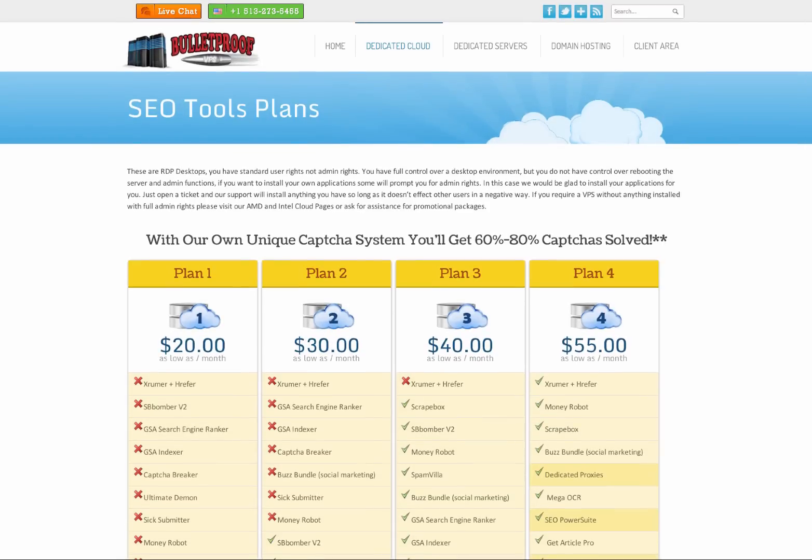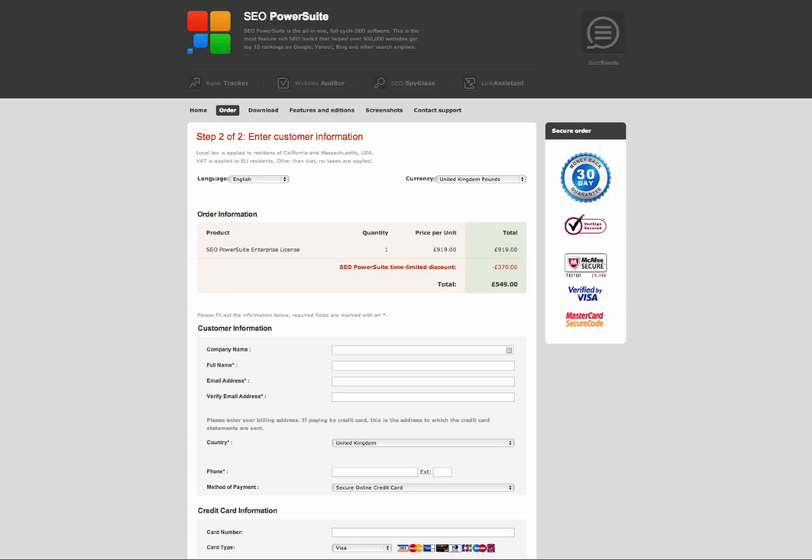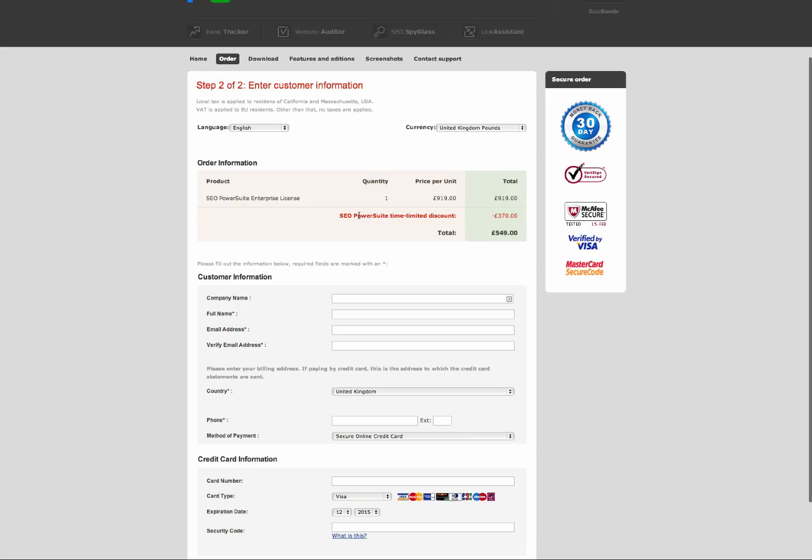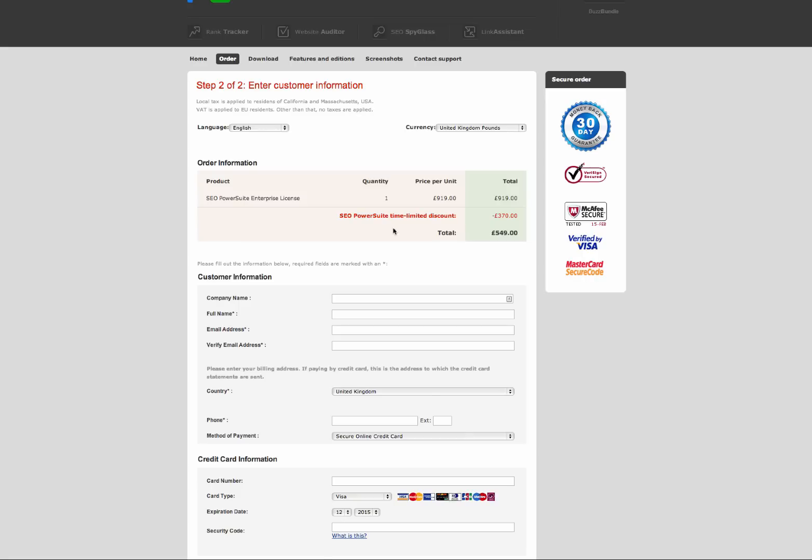What shall I show you quickly here? We go over to get SEO power suite. I just wanted to show you, this is how much it is on an annual basis, 549 pounds. That's around $900 a year. That's just one thing that is included in this VPS service for you.